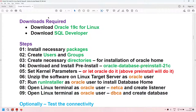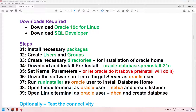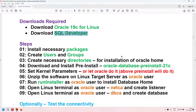The first step, as I mentioned, is to download Oracle 19c for Linux and download SQL Developer. To download Oracle 19c for Linux and SQL Developer, you need an Oracle account. If you do not have an Oracle account, you can create a free Oracle account — it is not chargeable. You can use your existing email ID to sign up.